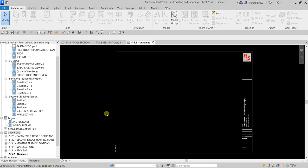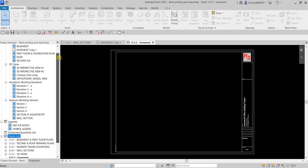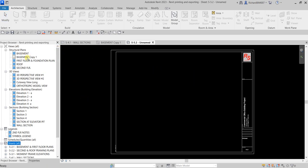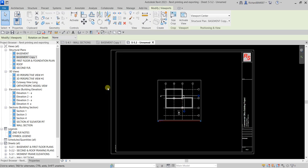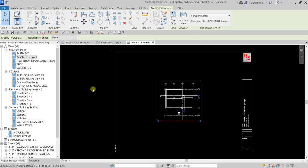To insert a view inside the sheet, all you have to do is drag and drop. Just drag and drop, then pick a location. Once you do that, as I mentioned, it becomes blue, meaning this view is already inserted inside the sheet.